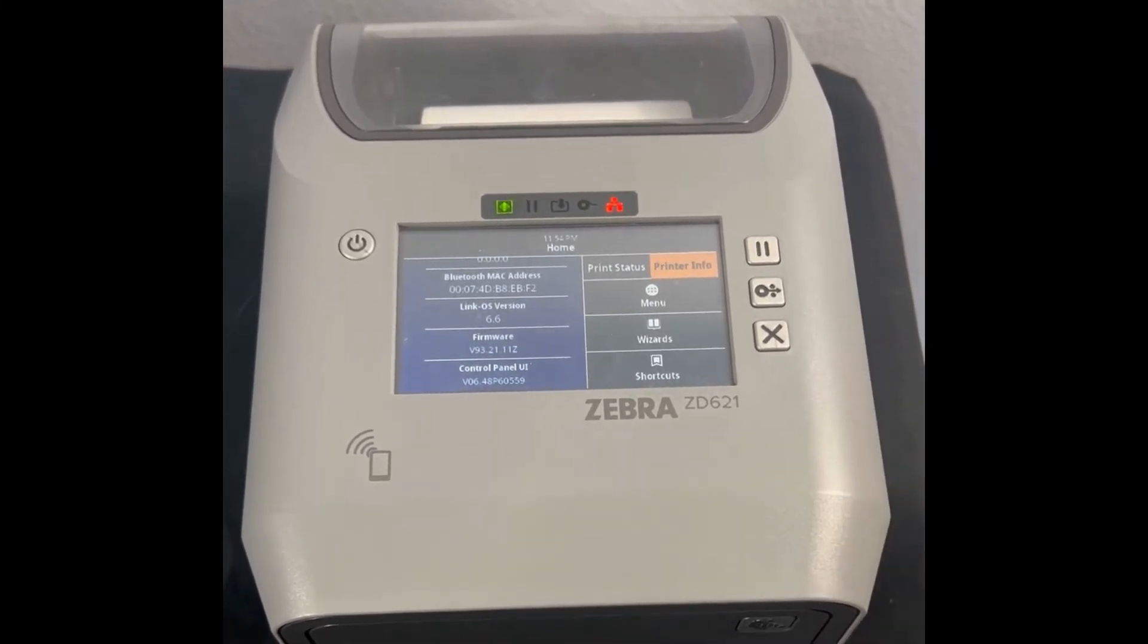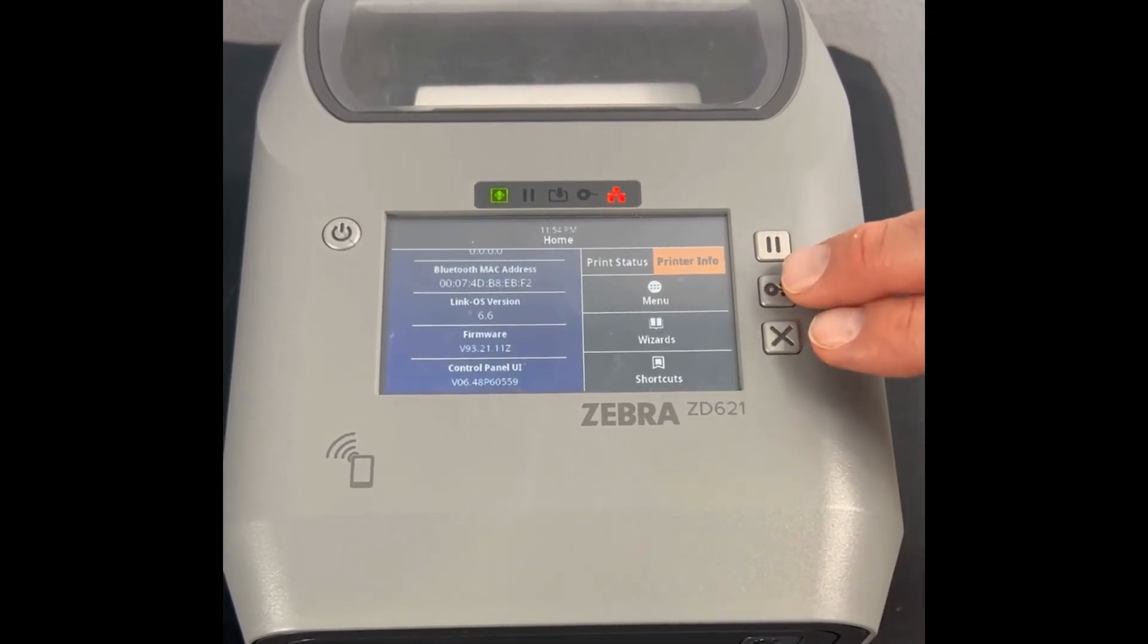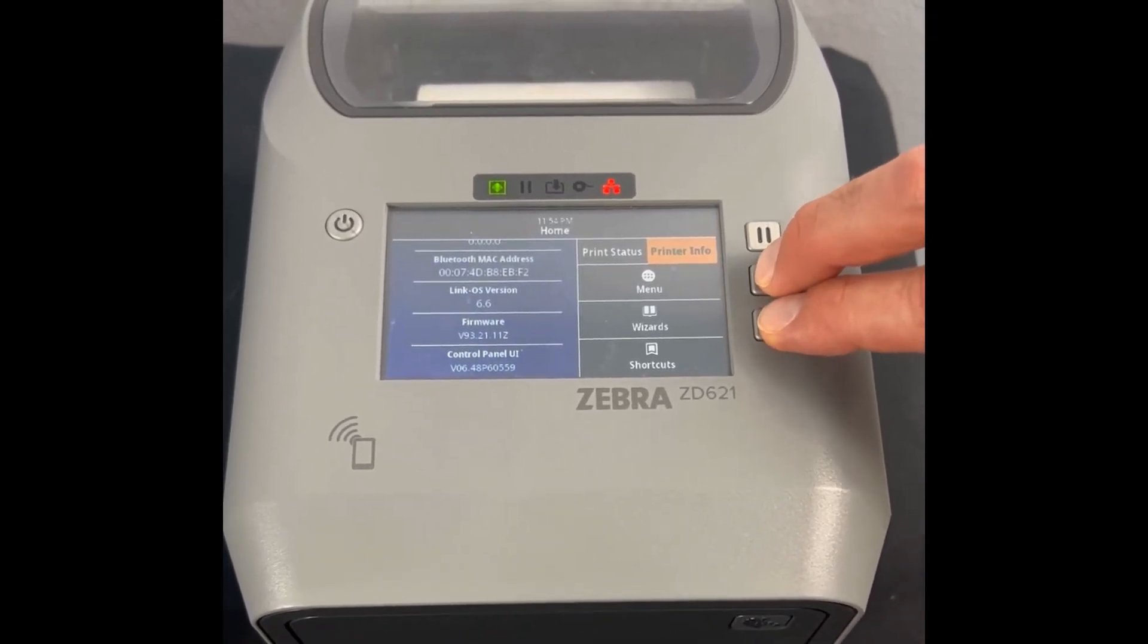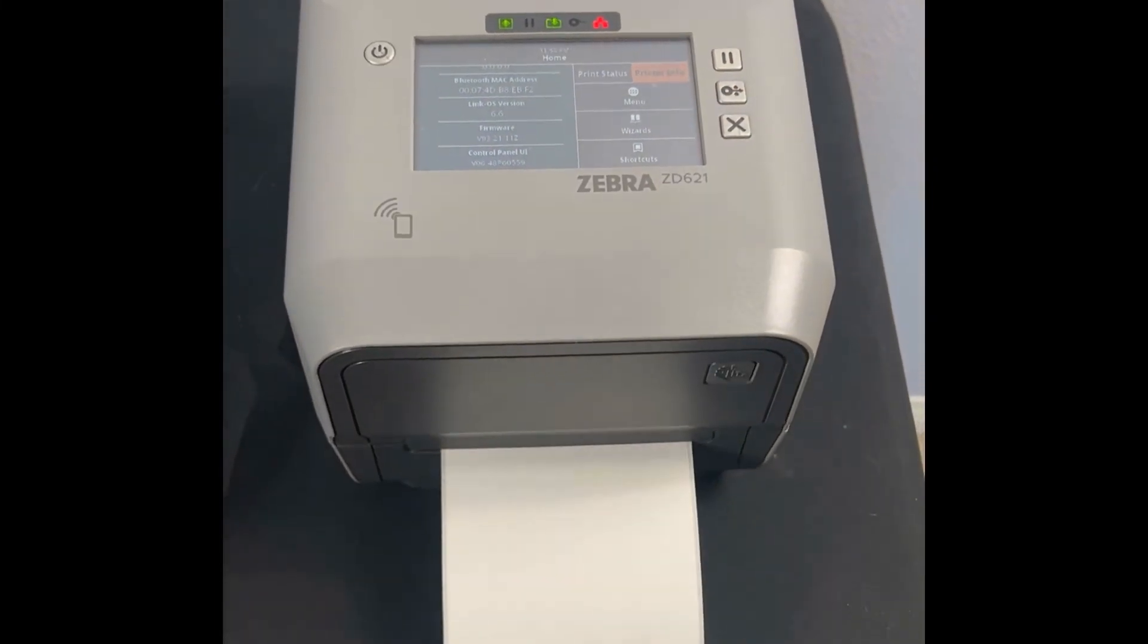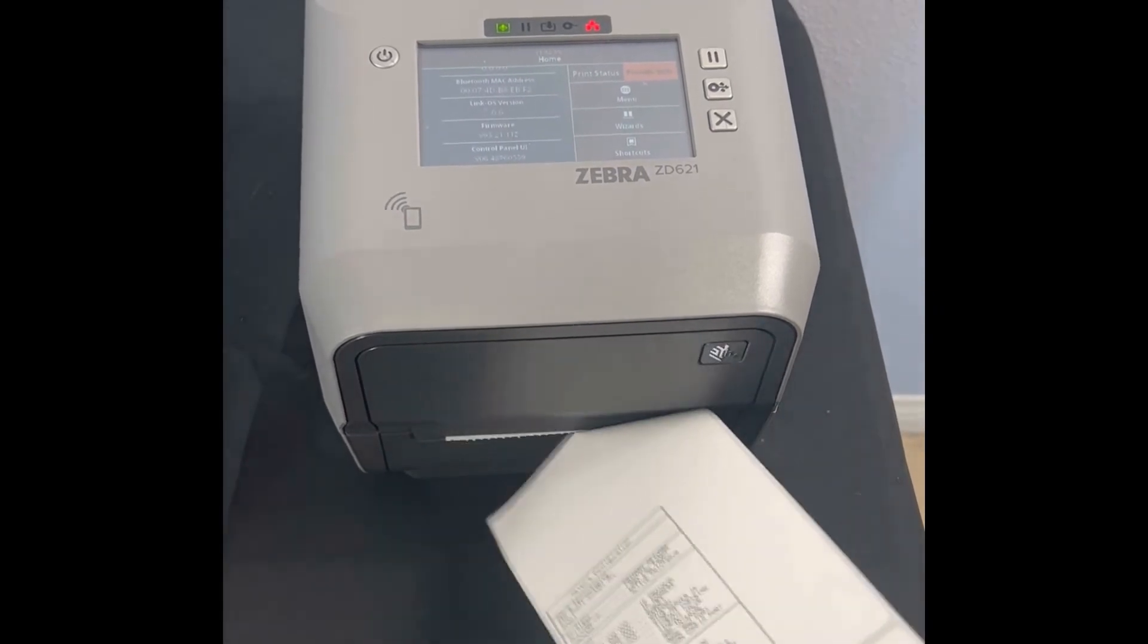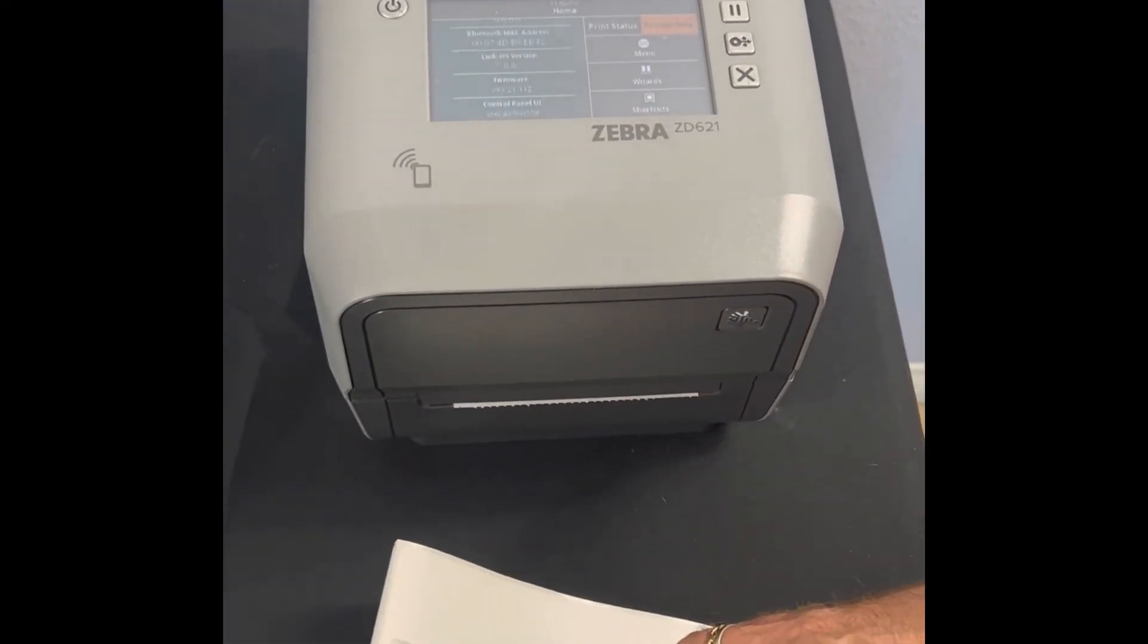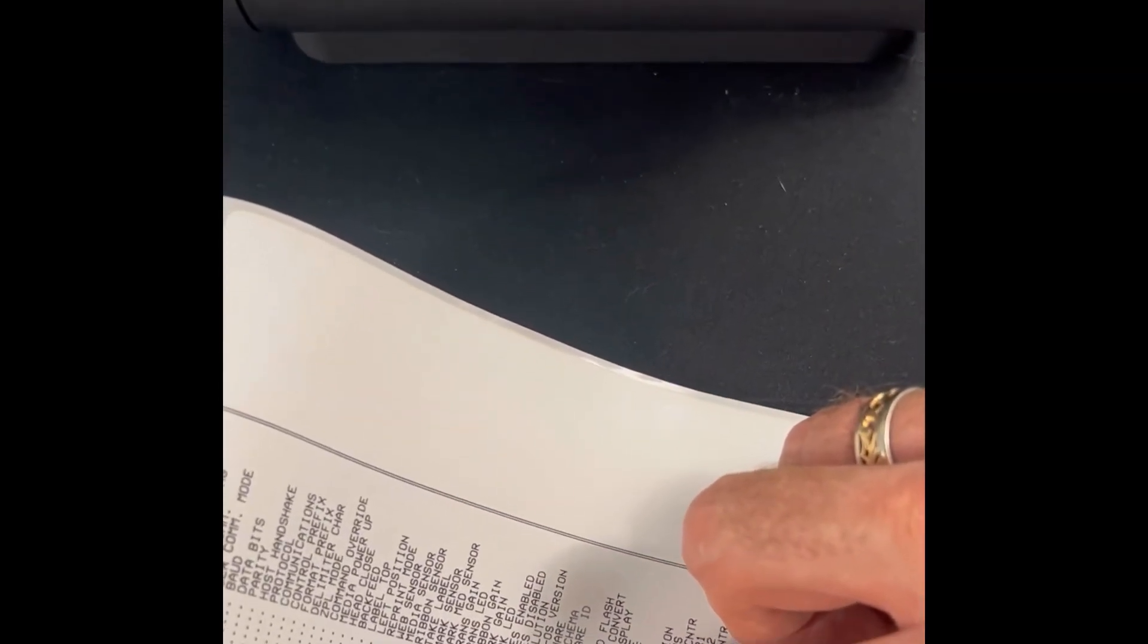Another way you can see what firmware is installed on the printer is if you hit the feed and cancel button, hold it down for a few seconds. It's going to print the configuration label and on the configuration label, you have the firmware version as well.